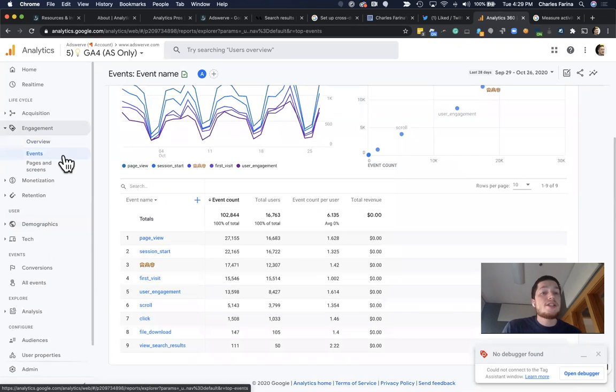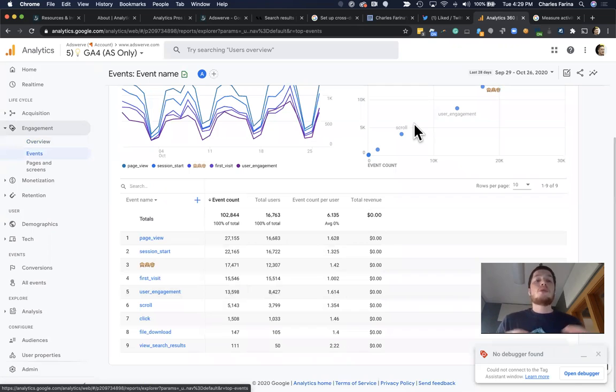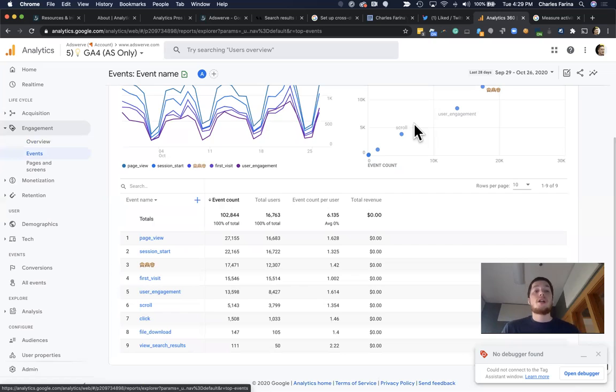And a nice addition with the new outbound link tracking is that it will no longer treat links in between your own websites as outbound links, like it would have done without the setting.